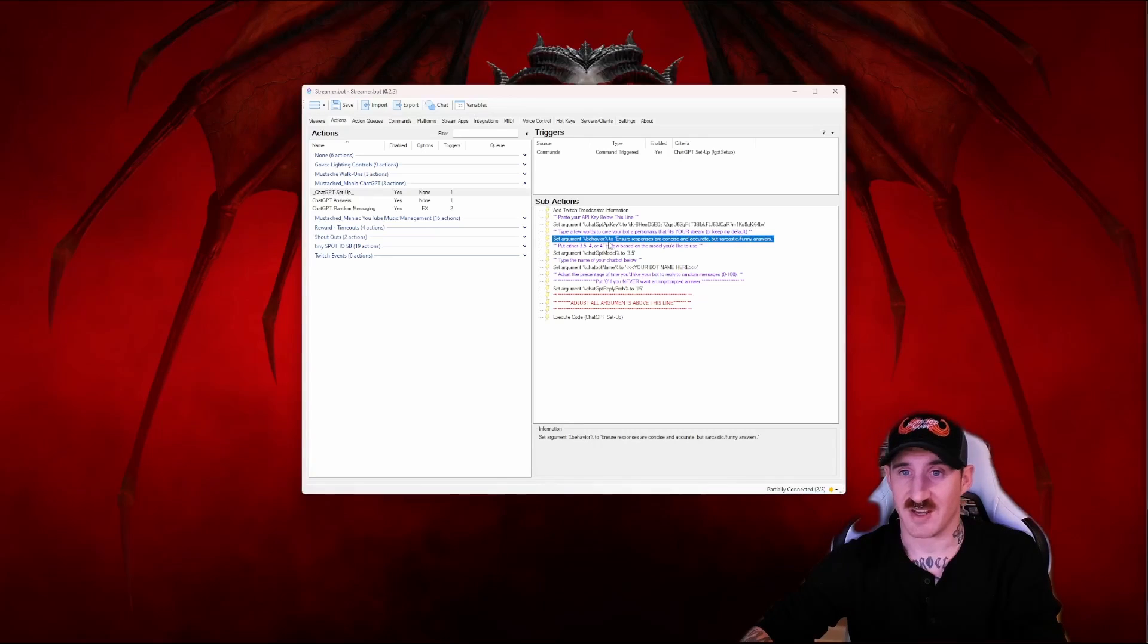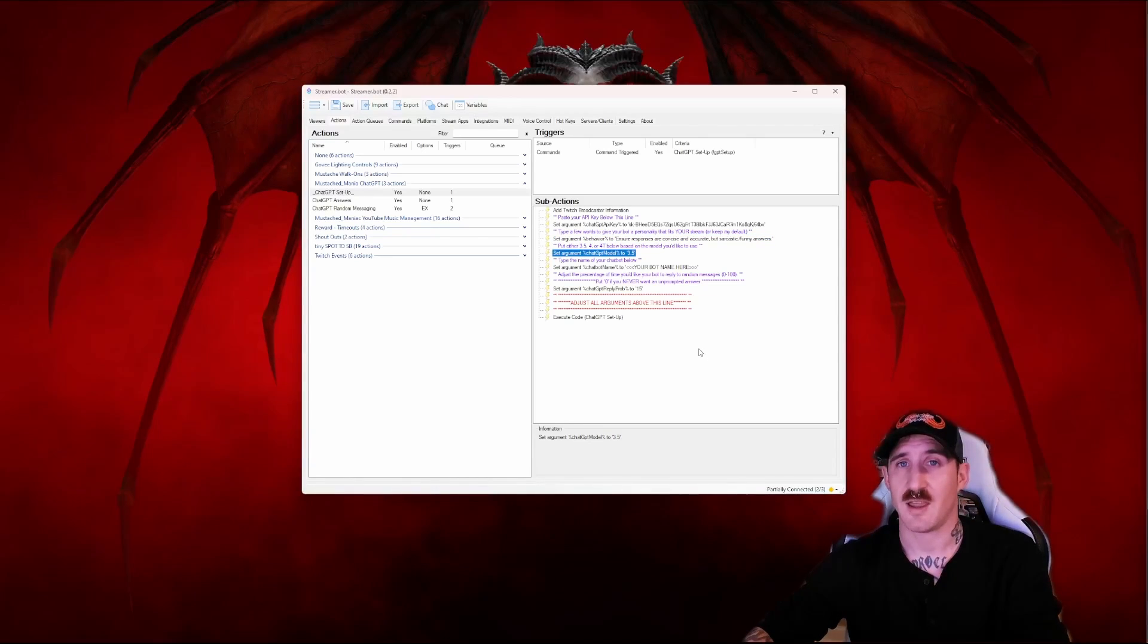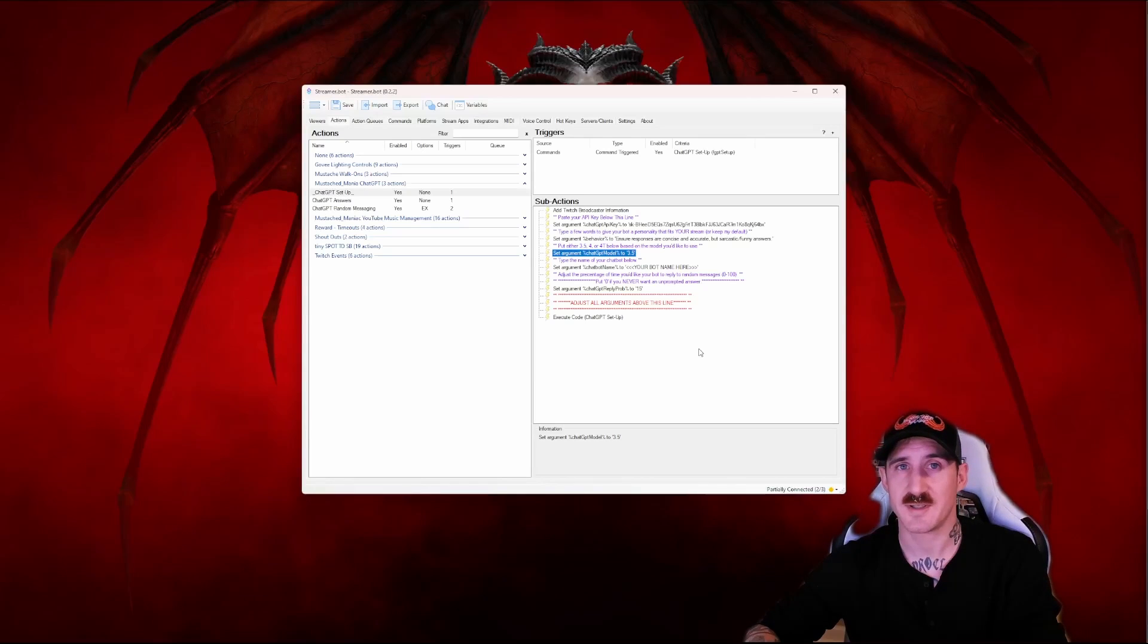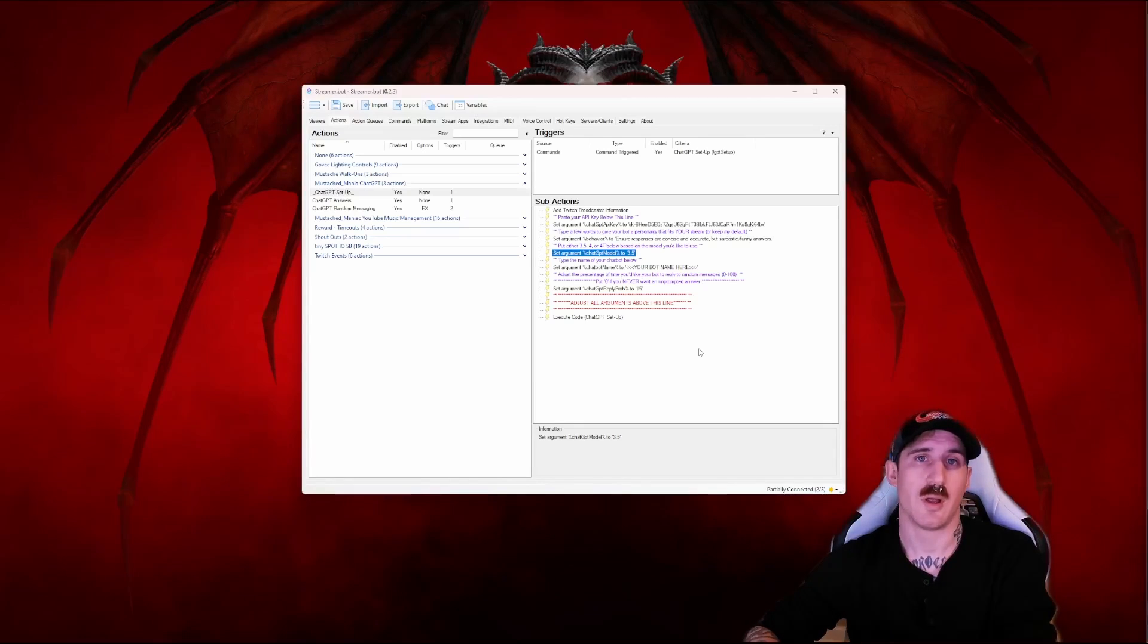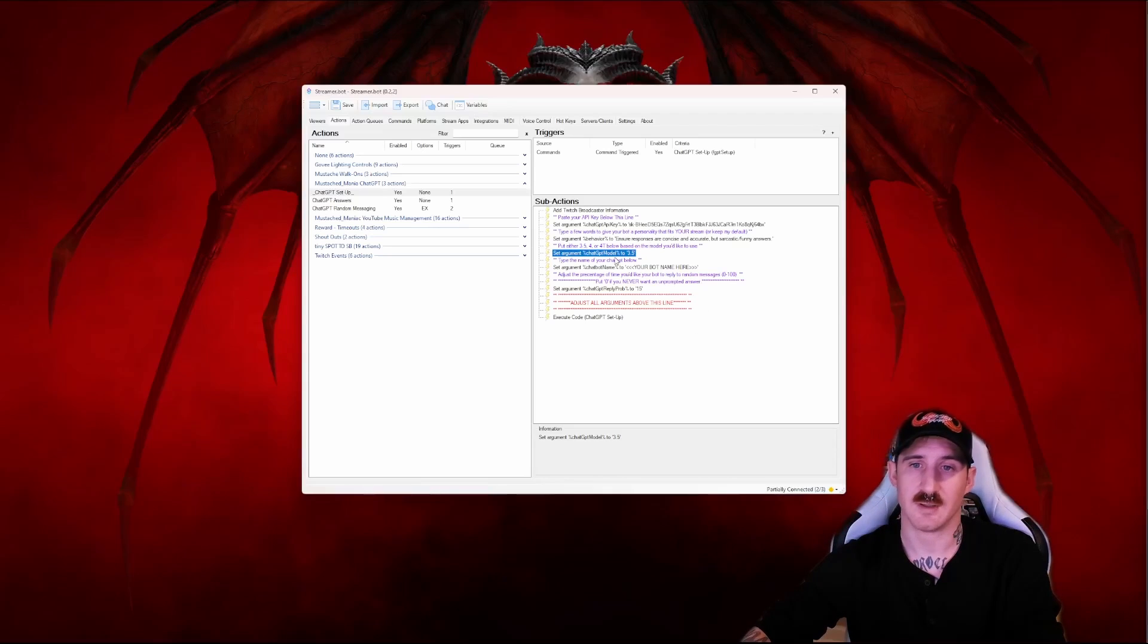The next argument is going to be the GPT model. If you don't know what this is leave it at 3.5. If you care it accepts either 4 or 4T as input and that'll go to model 4 or model 4 turbo and make the appropriate calls to those models.